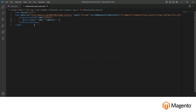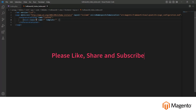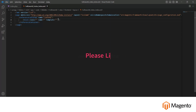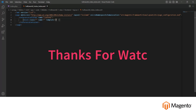This is how you can create a layout XML. In the next video we will discuss how you can add the block class and the template. With the help of this template you will call the block and generate content so that the customer can view it and see the information you provide. Thanks for watching.